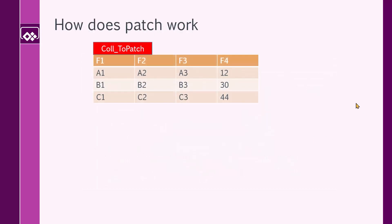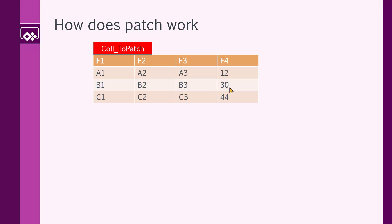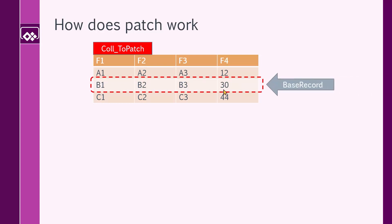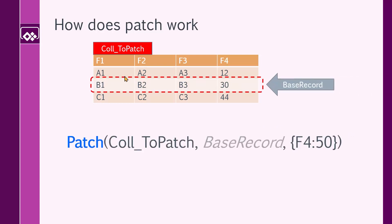Let me give you an example. Something like this. Let's say we have a collection inside our app called Coll_ToPatch. It has four fields from F1 to F4. And the values are A1, A2, A3, and the last column, which is F4, is number. The others are string. Let's say we want to update this record and we want to set the F4 field to 50. So regardless of which one the cell is, we need to specify the record that we want to update.